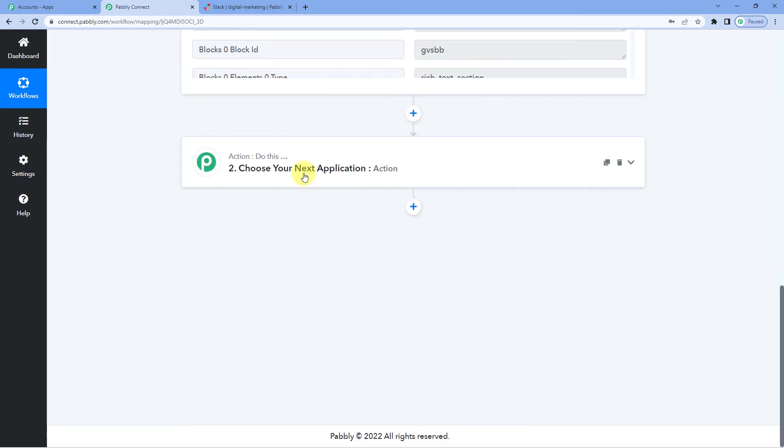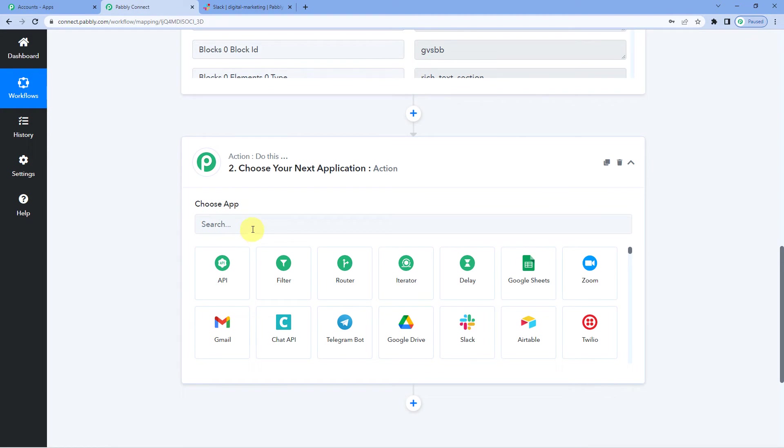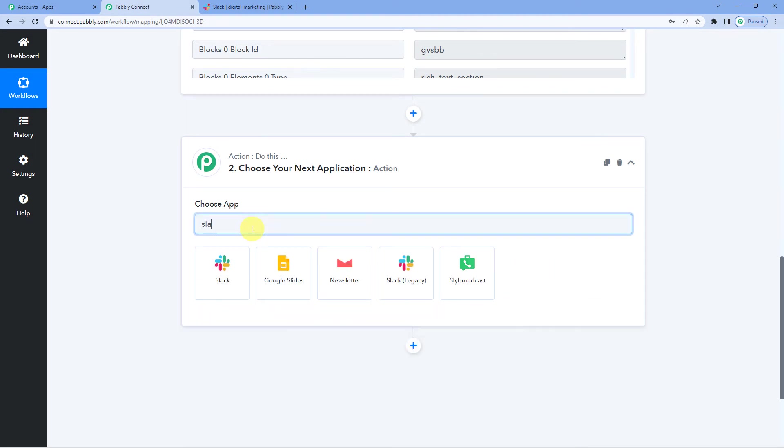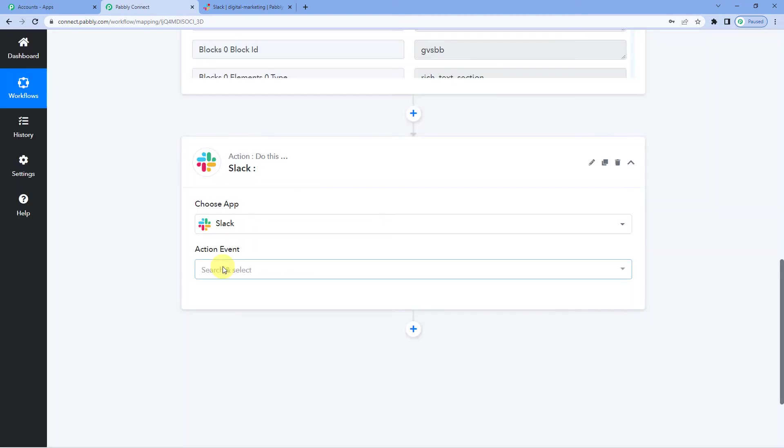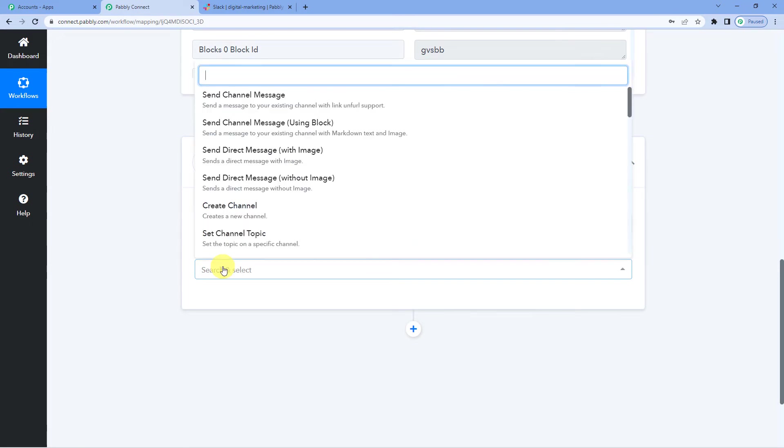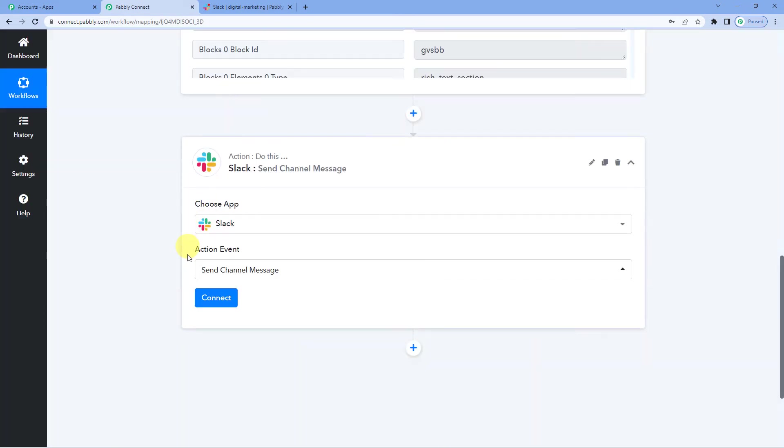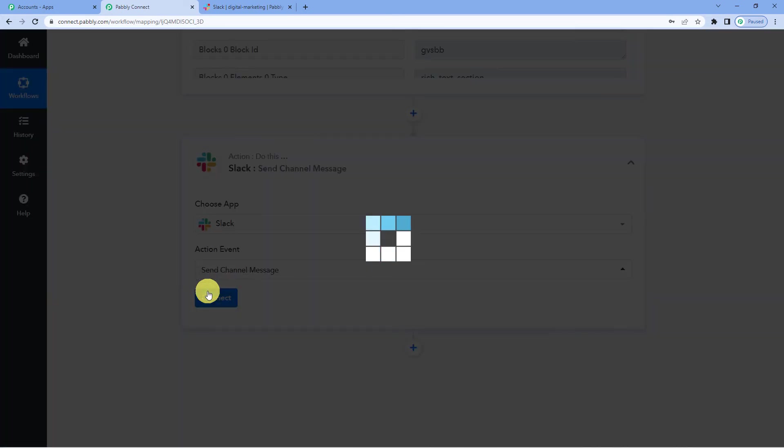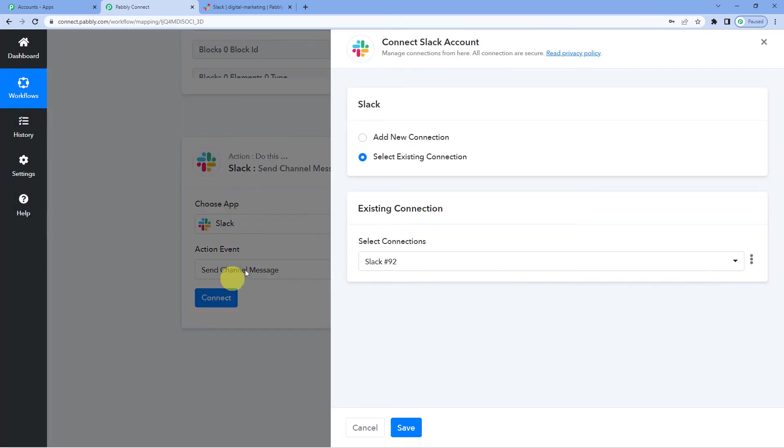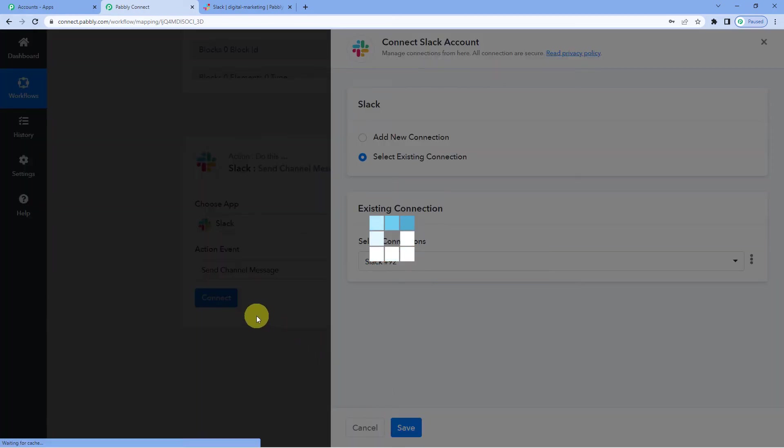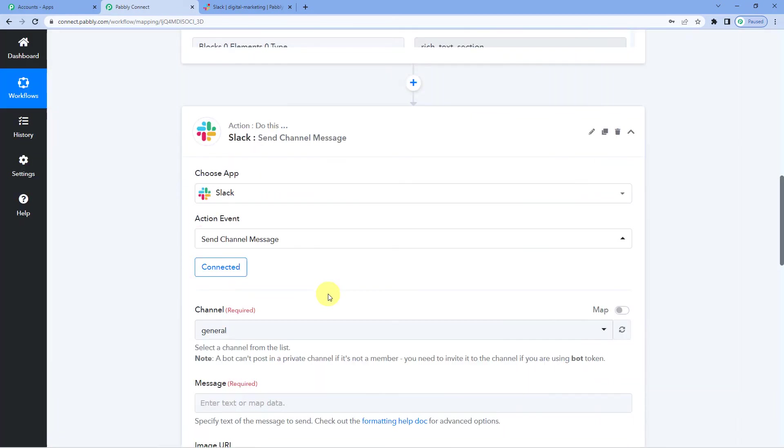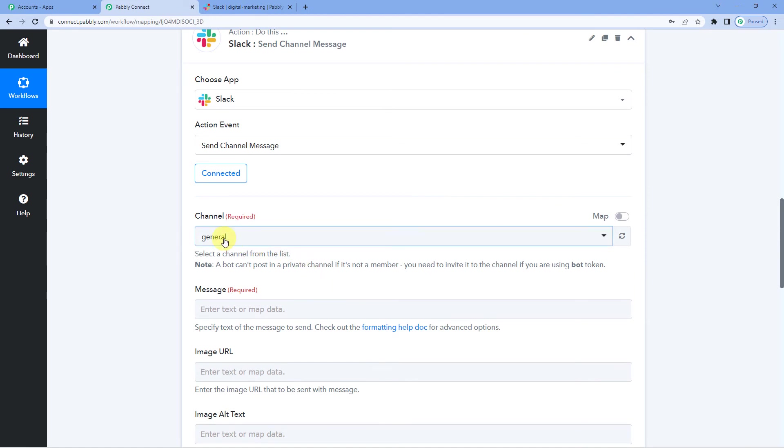Now on to our final step, that is action step. We will select Slack as the action application as well. For the action event we will select send channel message. Connect. Since we were already connected to Slack in the first step, we will now select existing connection. Ok it's connected.